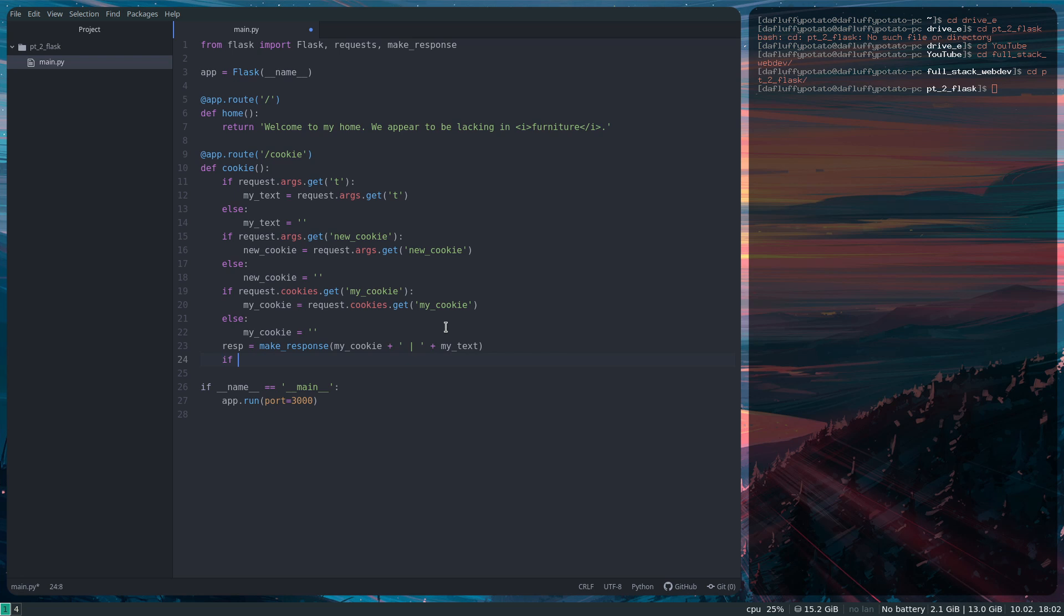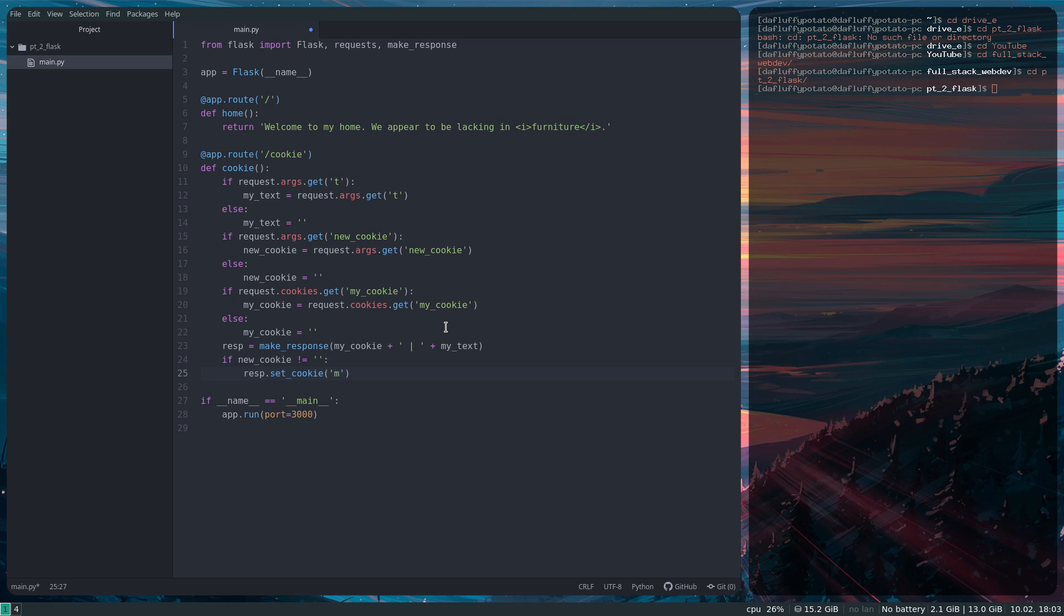And then if newCookie does not equal that, then response.setCookie. This is the part where we set our cookie if we've got an argument that tells us to make a cookie. So myCookie, and we'll give it a value, which is going to be newCookie, whatever was in that variable. And then we just return the response.